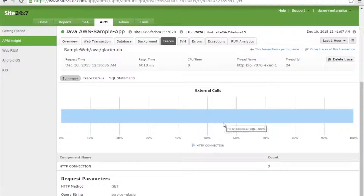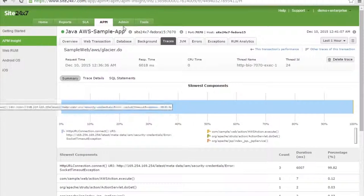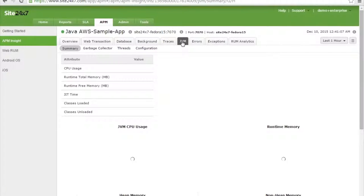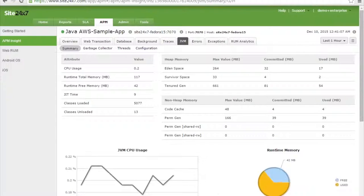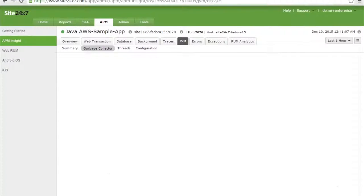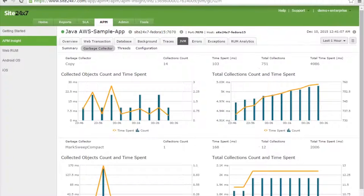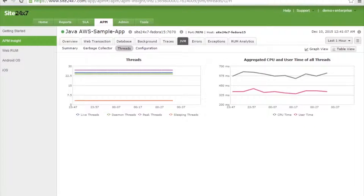If there are any external calls, you get a performance report with the type of request parameter — whether it's a GET or POST method. JVM utilization data is also provided, including CPU utilization, heap memory, and non-heap memory. Garbage collector information is available, showing total collections count, time spent, and collected objects. Thread information includes number of threads, live threads, sleeping threads, CPU time, and user time for all threads.